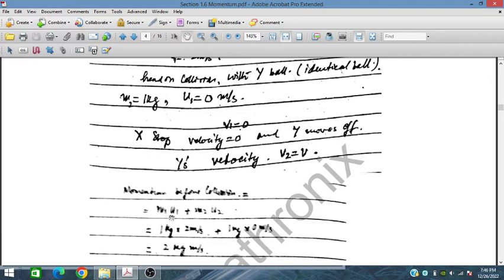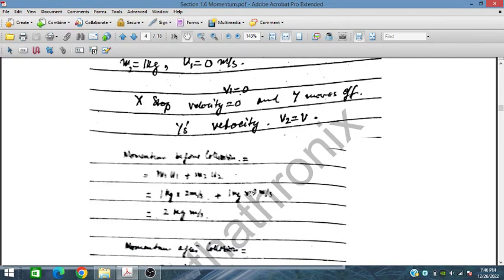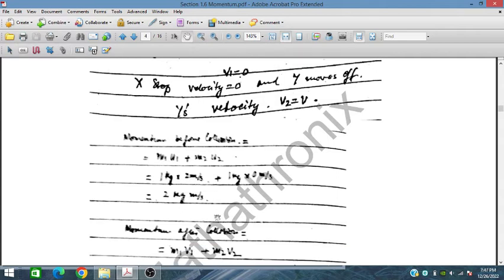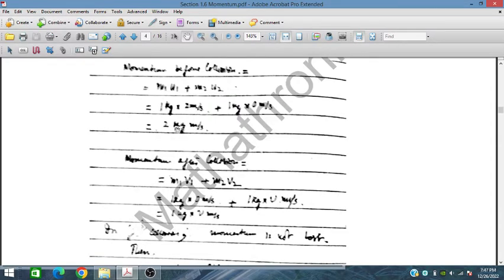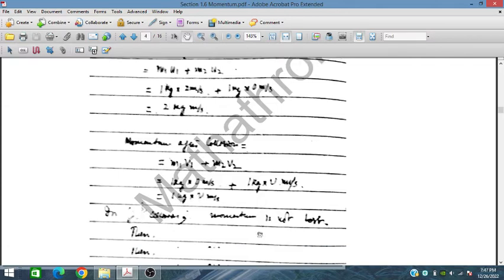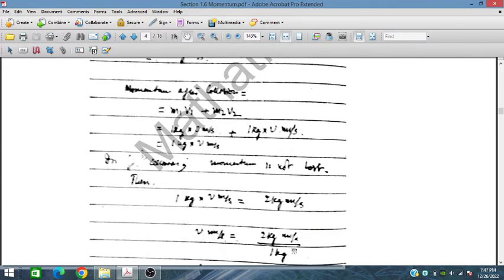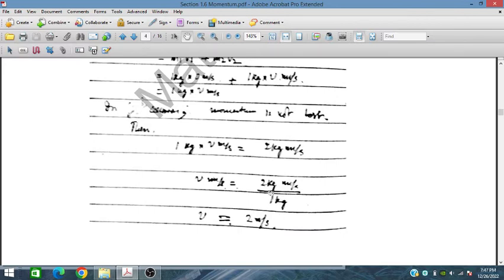Momentum before collision = M1×u1 + M2×u2 = 1×2 + 1×0 = 2 kg·m/s. Momentum after collision = M1×v1 + M2×v2 = 1×0 + 1×V = 1V kg·m/s. Since momentum is conserved in this elastic collision, 1V = 2, so V = 2 meters per second.